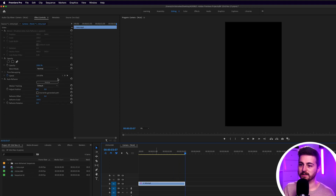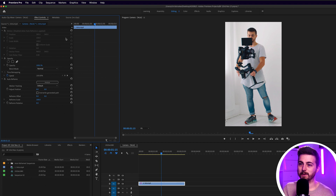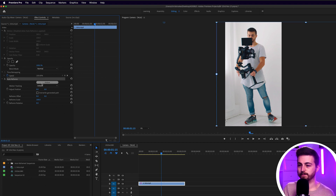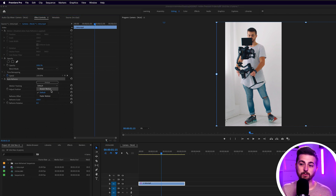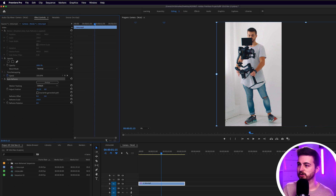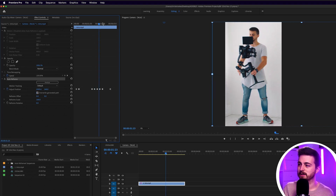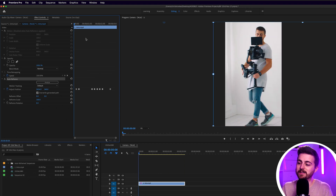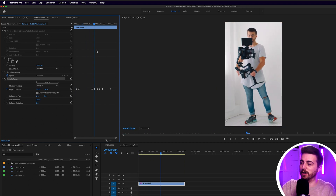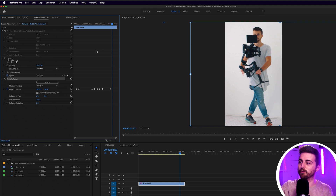If we click onto this clip, you can see there are no keyframes involved. However, you can see Auto Reframe is here. You can actually overwrite this if you wanted to — change the motion tracking to slower or faster motion, adjust the position yourself, or overwrite their generated path to reveal the keyframes. I don't need to in this instance because Premiere has done a really awesome job at auto reframing my composition.